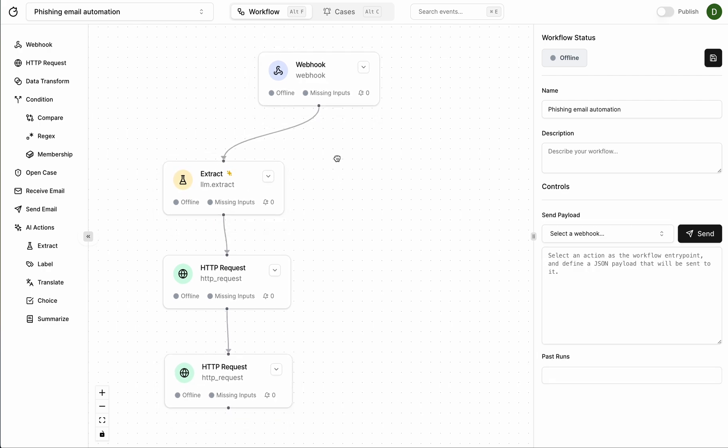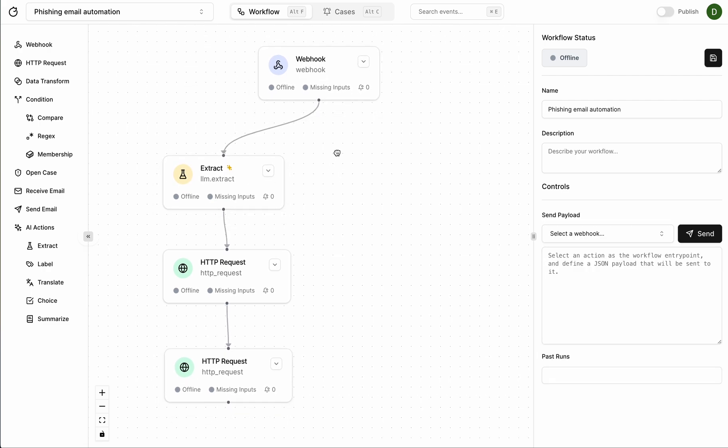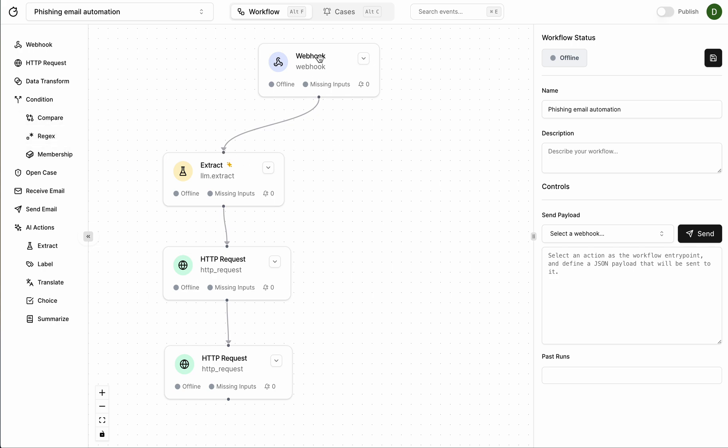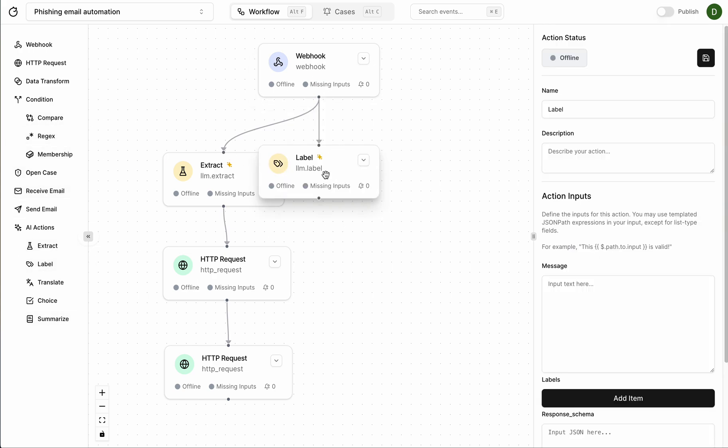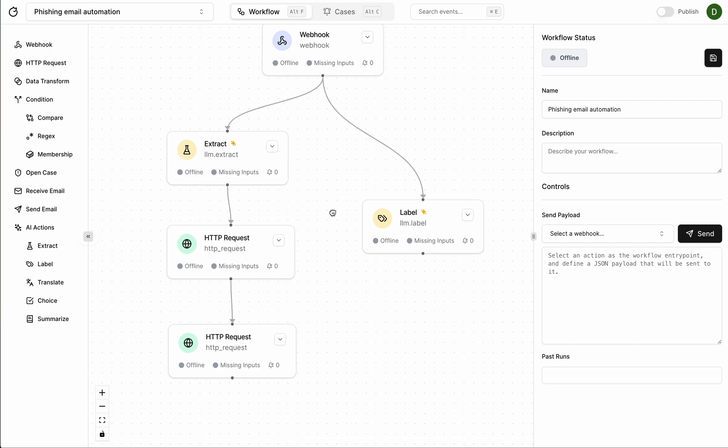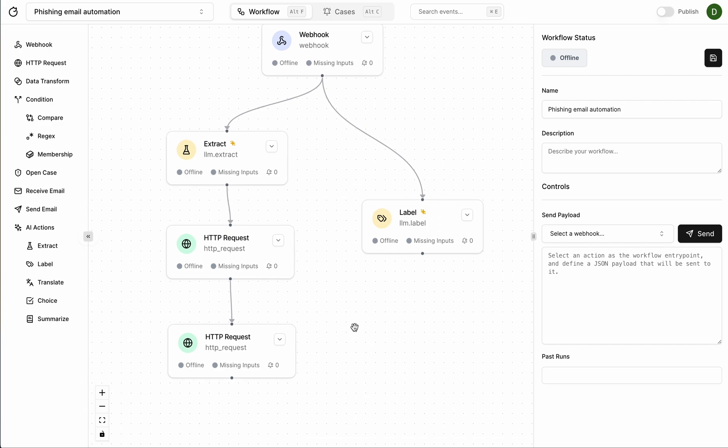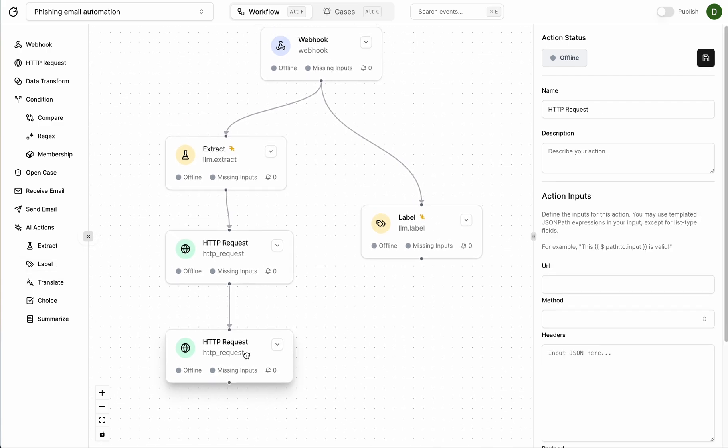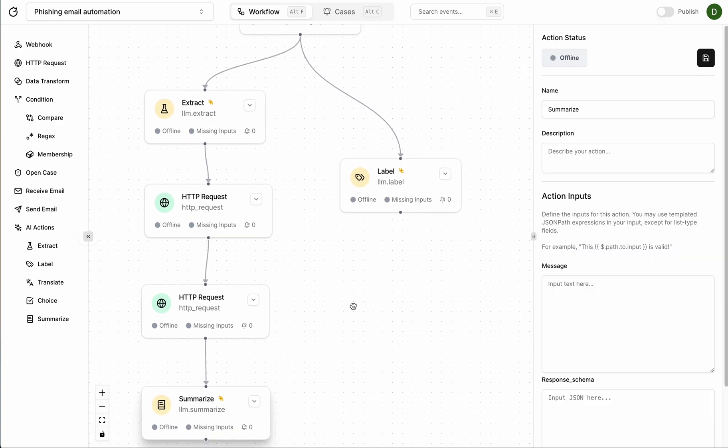I also want to classify the sentiment of the email so I'm going to pull an LLM out here and then later I want to handle the results of that in a summary over here.